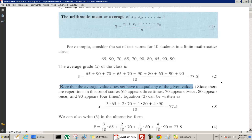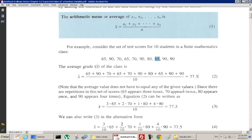Notice that there are repetitions in this set of scores. 65 occurs three times, 70 appears twice, 80 appears once, and 90 appears four times. So instead of writing it the long way, we could write 3 times 65, 2 times 70, 1 times 80, and 4 times 90 over 10.